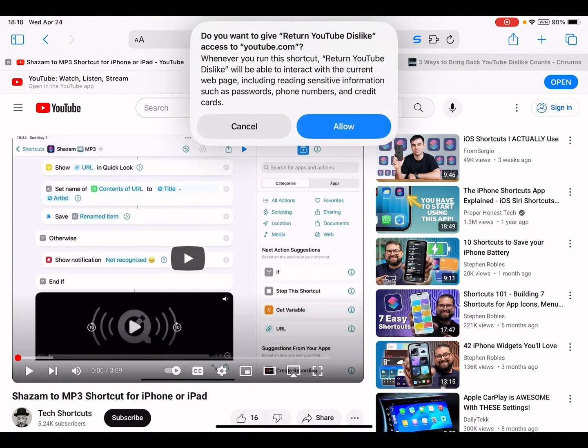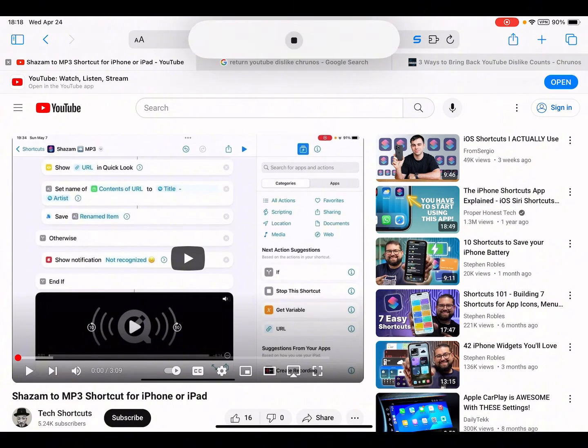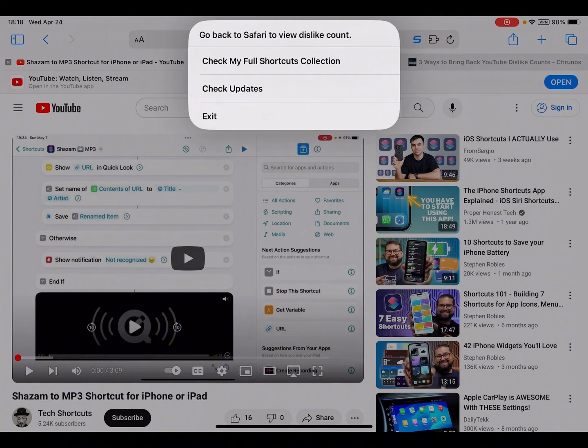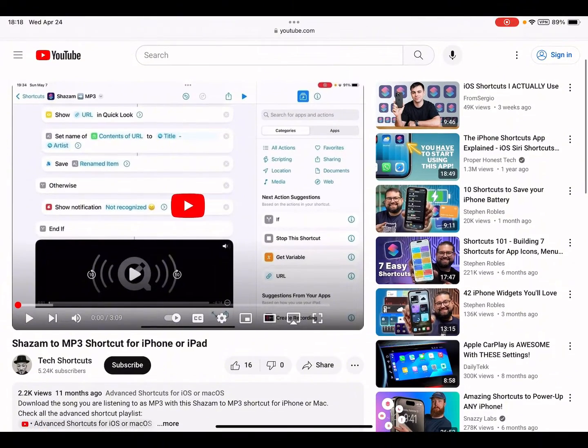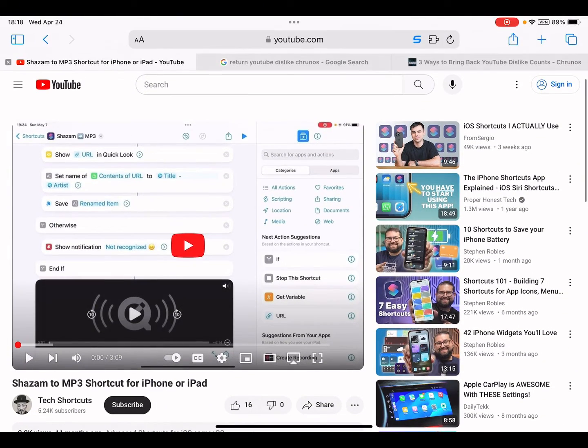Allow it, allow. Okay, go back to Safari. This video doesn't have dislike, so let me check another.